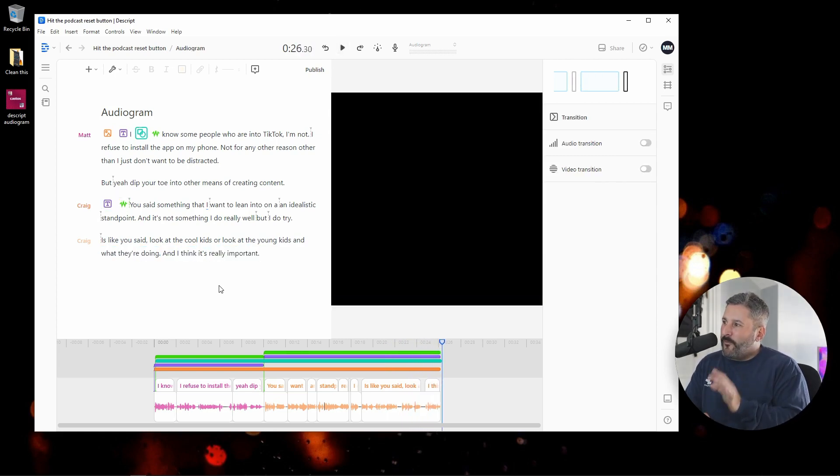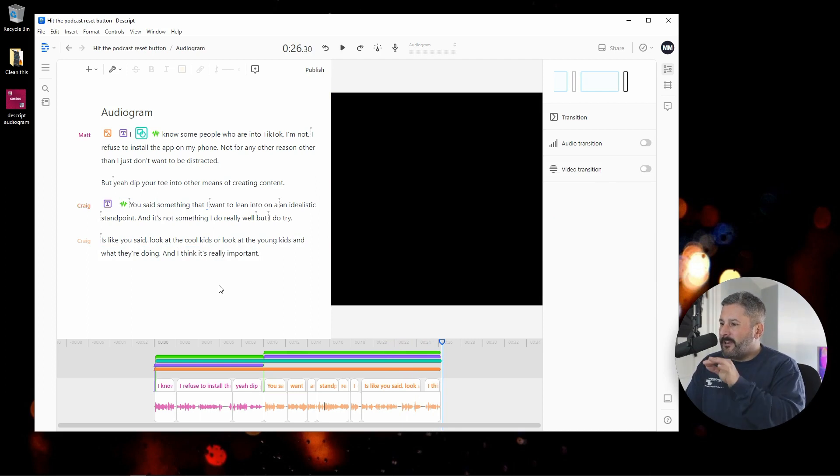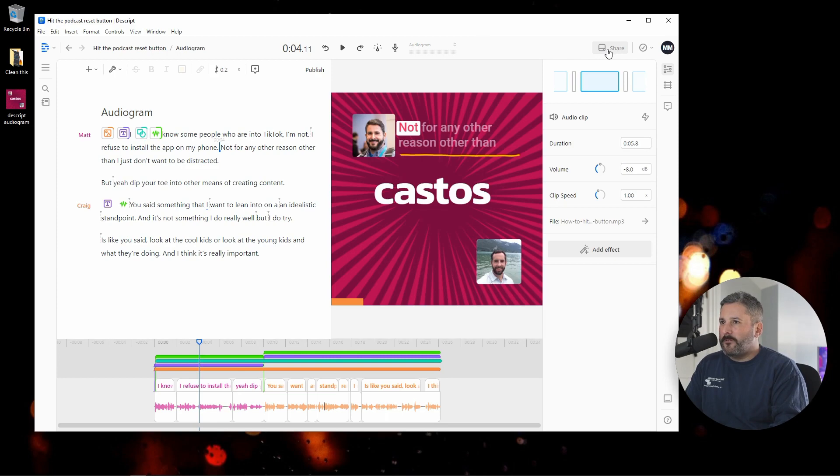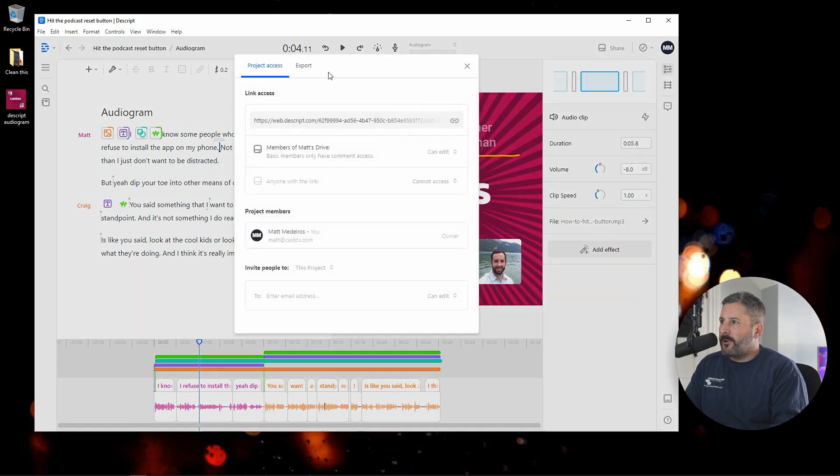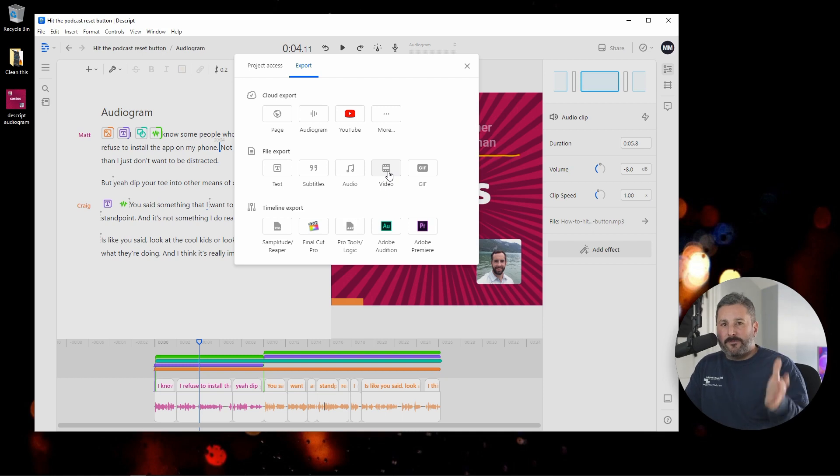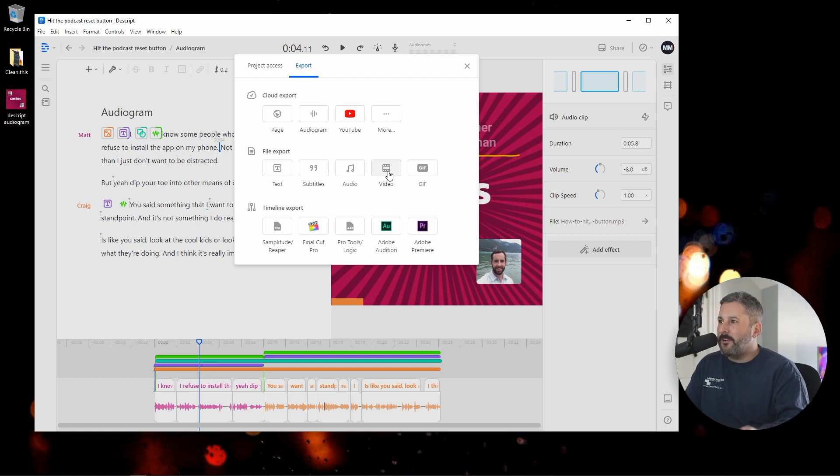So fun little tools now inside of Descript to make much better audiograms. If you want to export, we go to share and export. And you can export this directly as a video so that you can send this out to your social media. And just so you can see it,